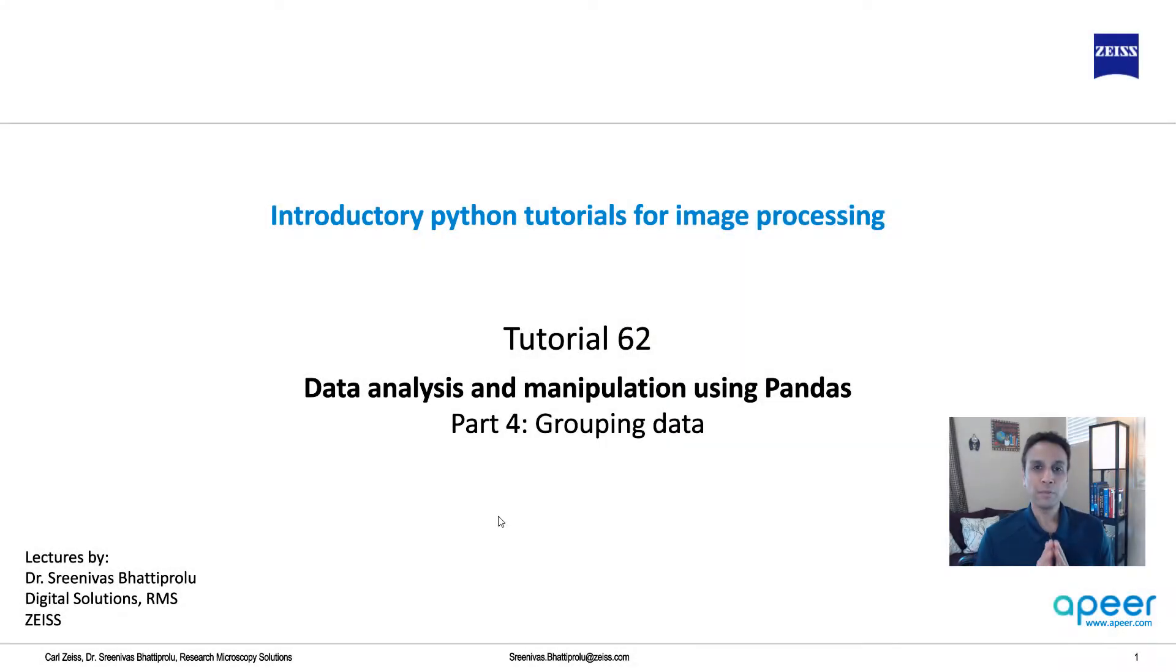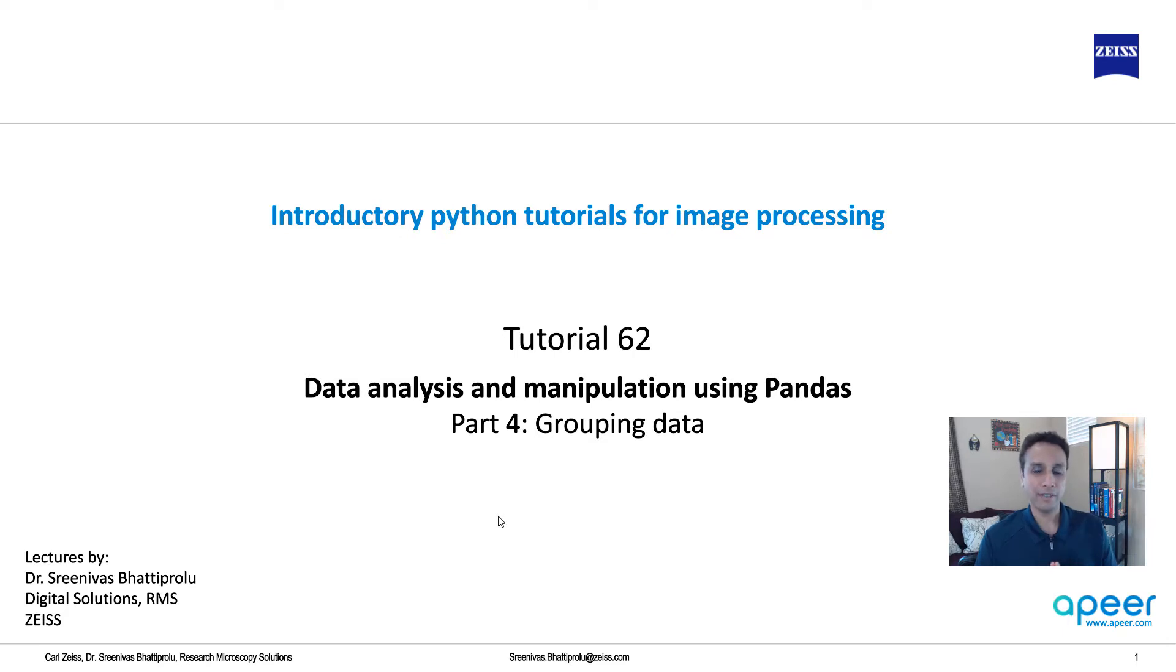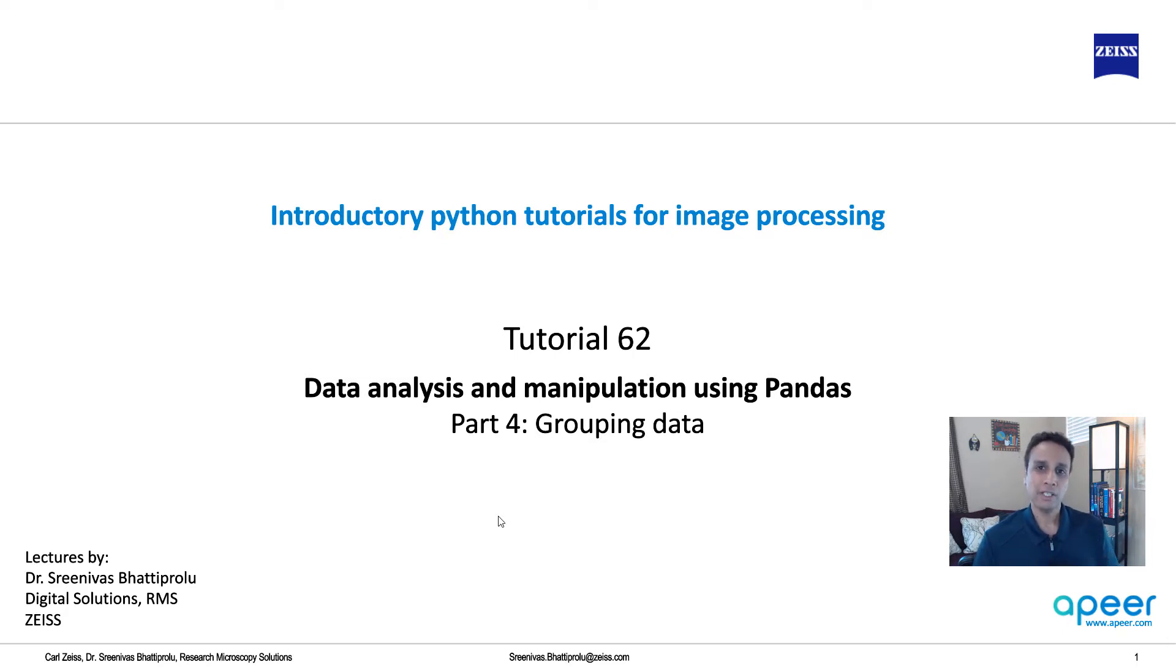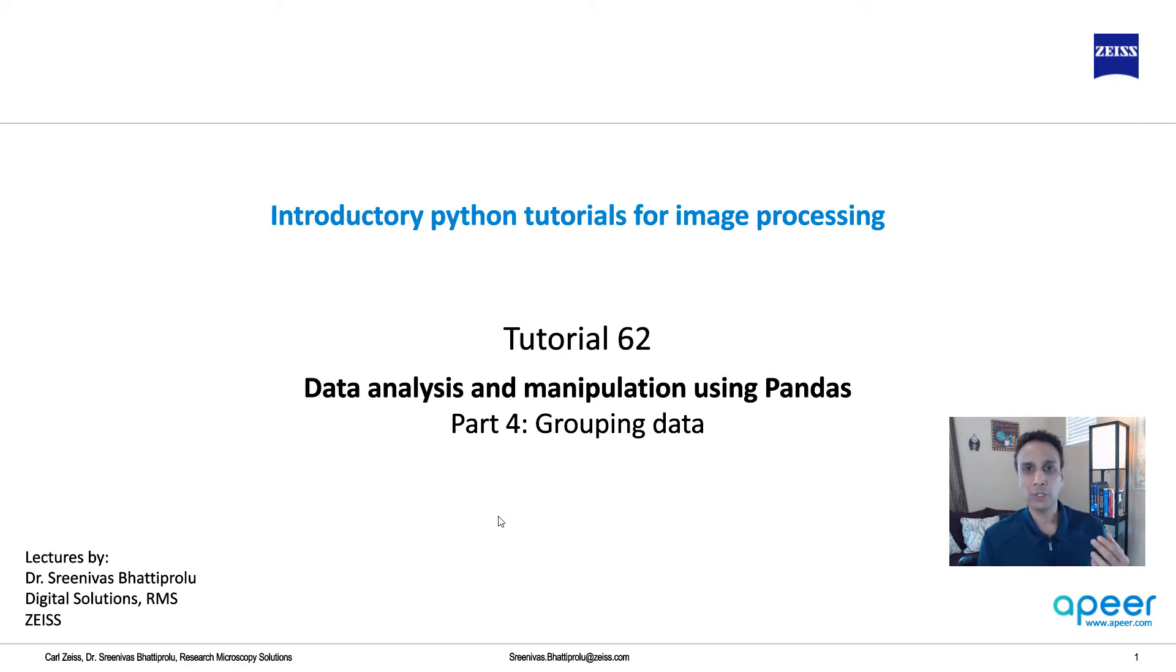Hi everyone, welcome to tutorial 62 of our introductory Python for image processing tutorial series. In this tutorial, let's look at grouping data using pandas. In the last few tutorials, we looked at the basics of pandas, including sorting that we covered in the last tutorial.